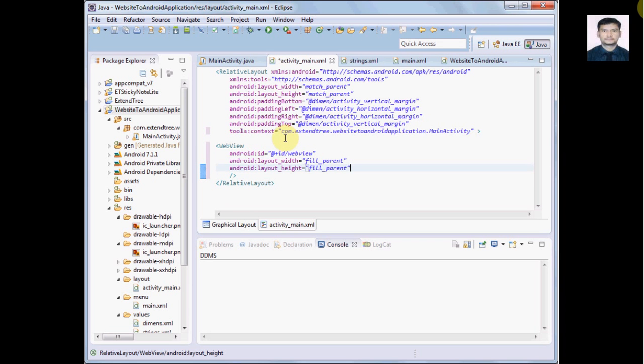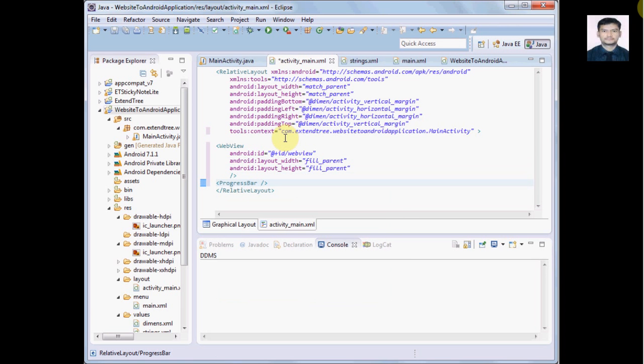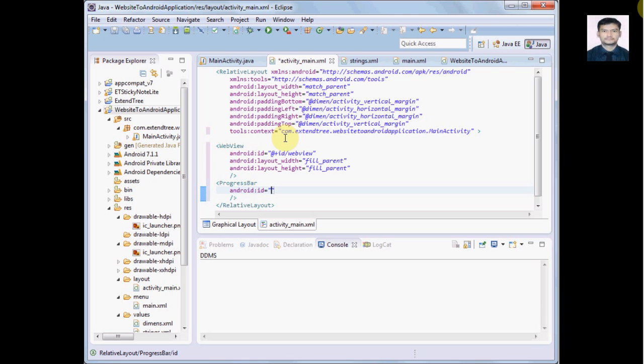It will be fill parent or match parent, so in our case we will use fill parent. That's for WebView. Now we may need a progress bar because if the page is loading, progress bar is required, so we will add this WebView and this progress bar.